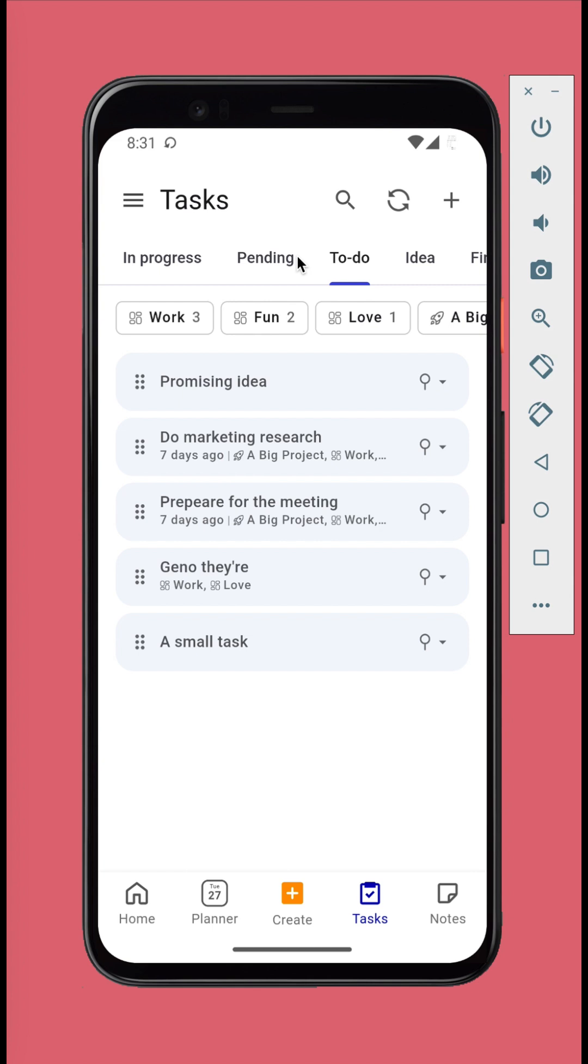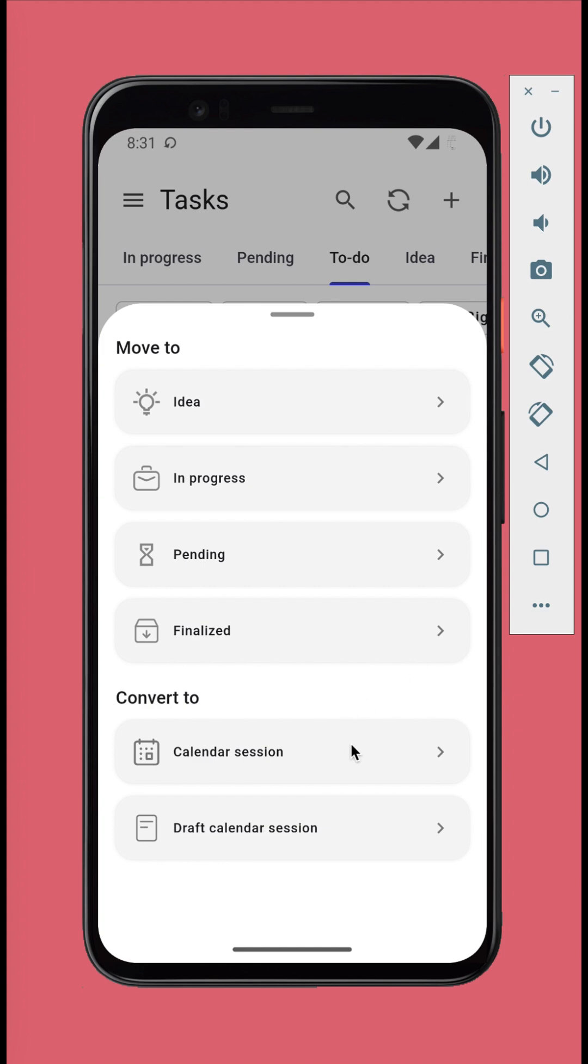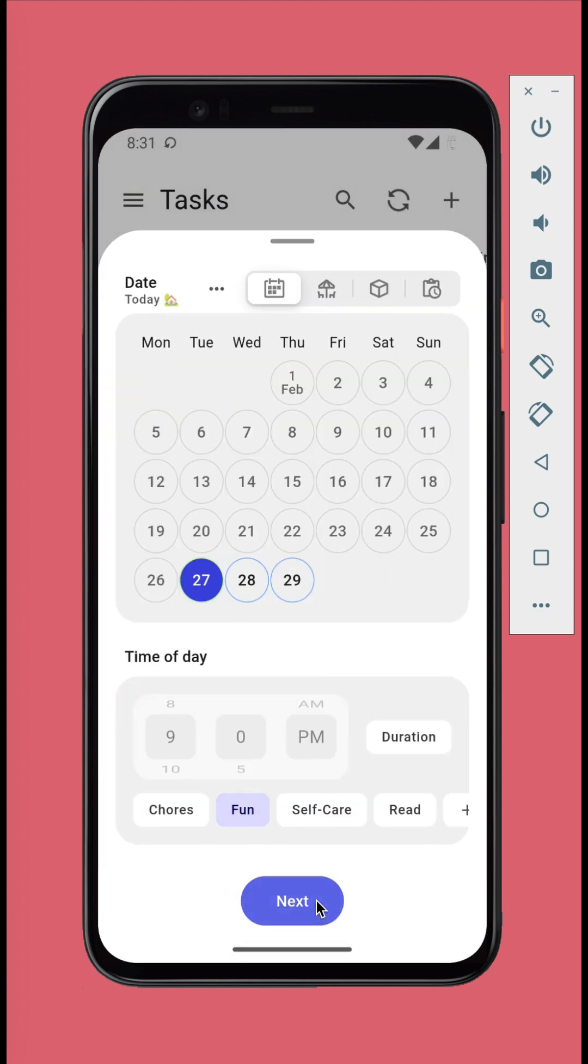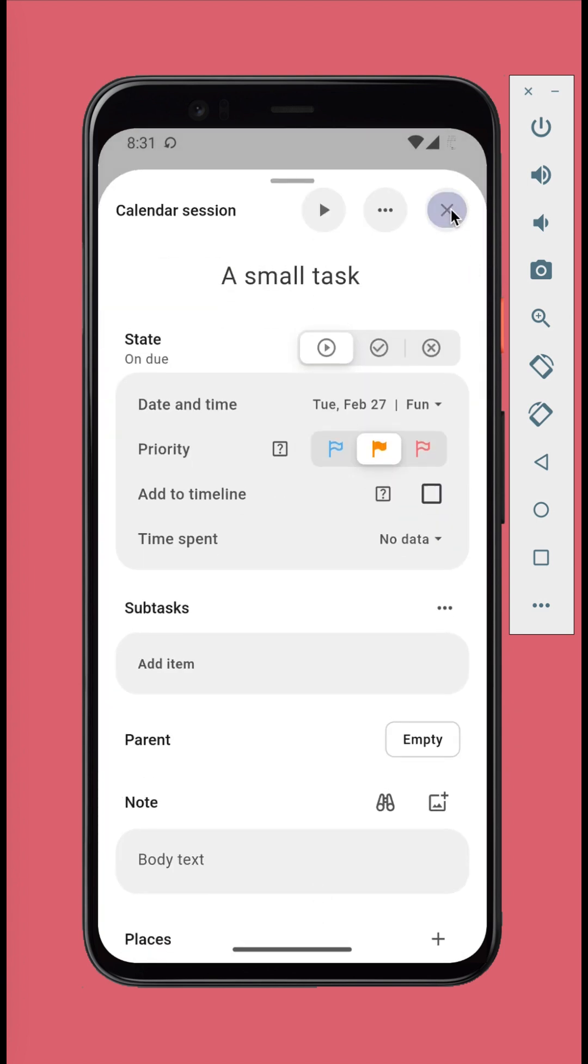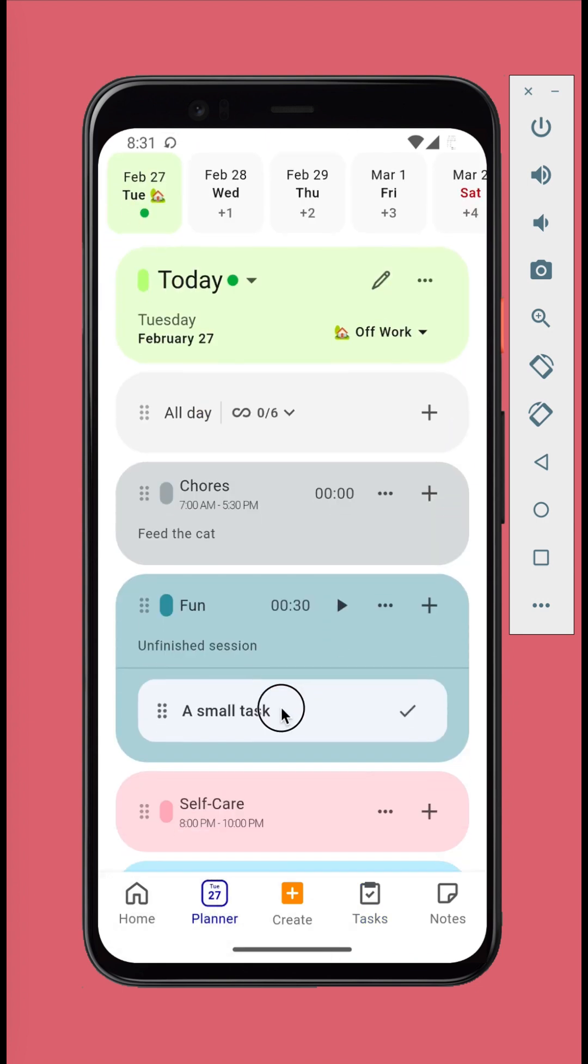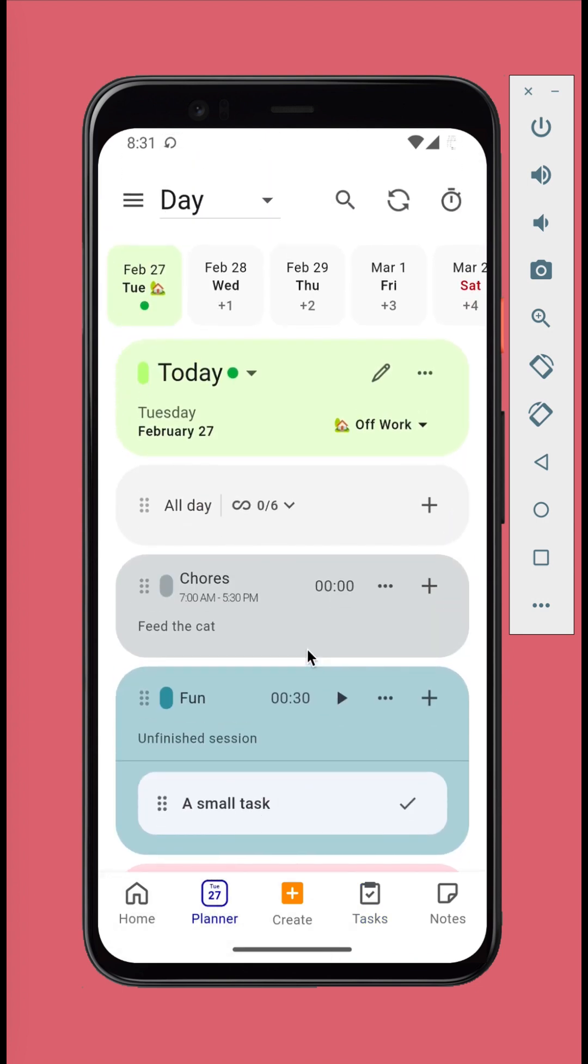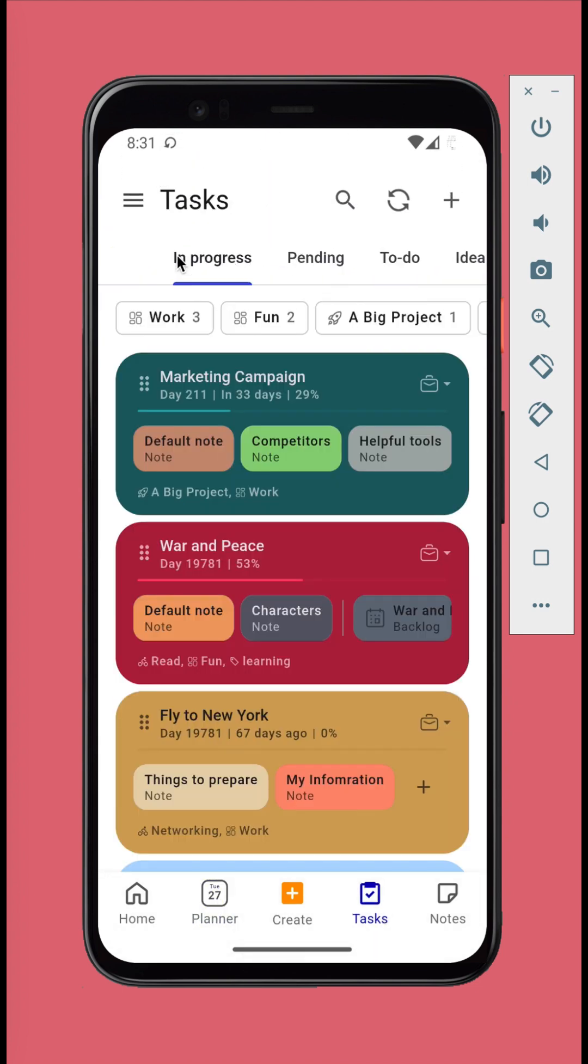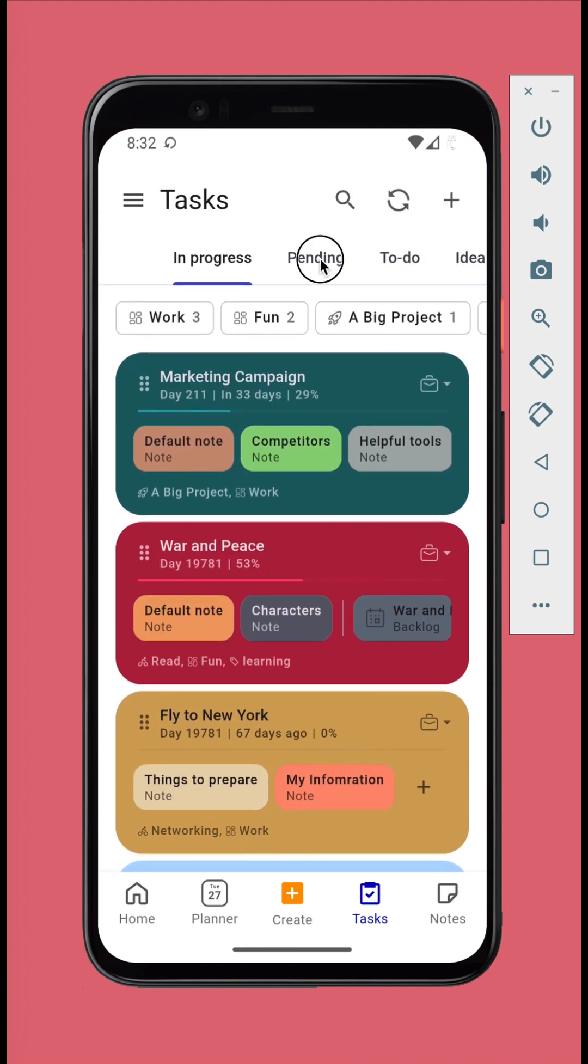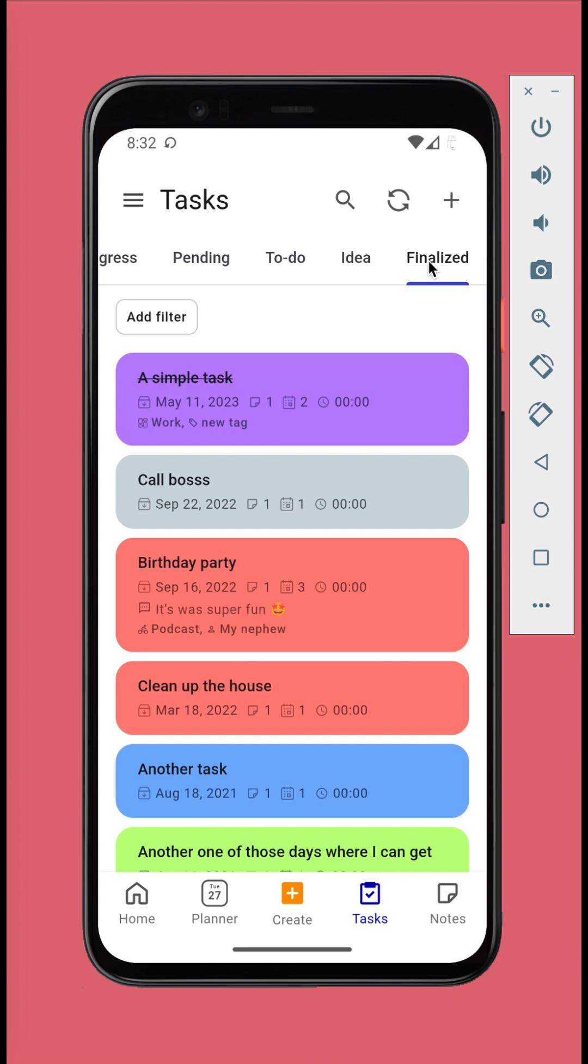If the task is small, you can convert it into a calendar session. Put tasks into pending stage when they're not in your focus at the moment but you will return to them later. And move them to the finalized stage when you're done.